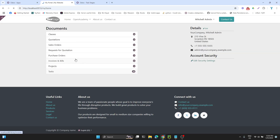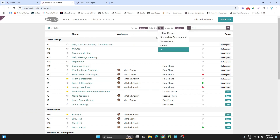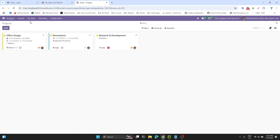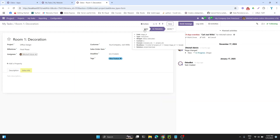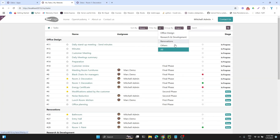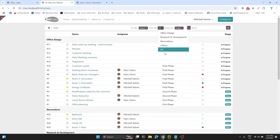In today's video we are going to extend the filter option in the tasks section. What we are going to do is add the search or filter by stage. If we go to the project module and tasks, we have states which are new, in progress, cancel, and done. We want to add this search option in the dropdown, so if we click here it should show all states: in progress, done, and cancel.